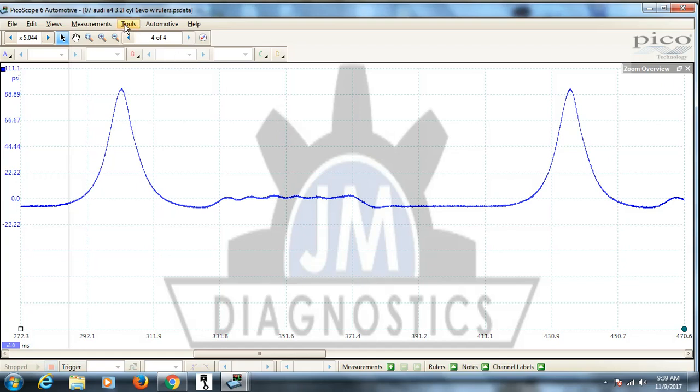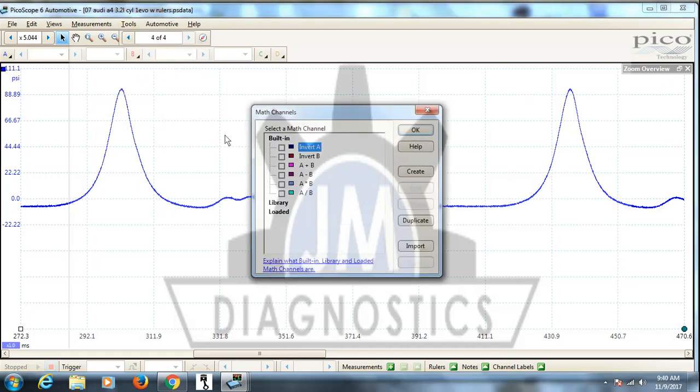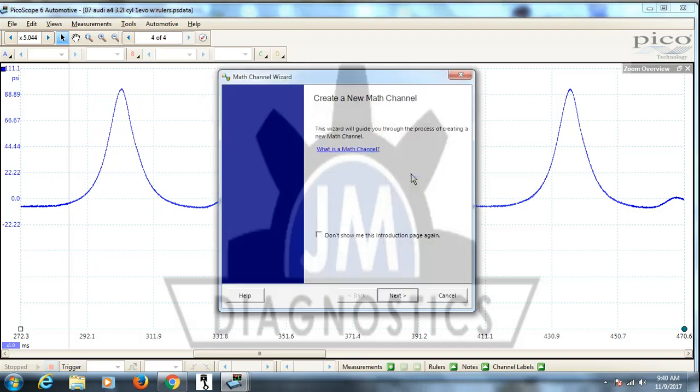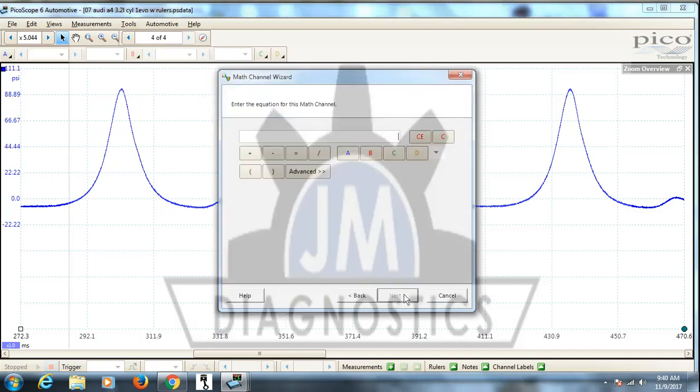What you want to do is go up to your tools here, go to your math channels. You have an invert option, you can choose what you want to invert. What we want to do is we want to create. So go here and then we pick which channel we want and we have to tell it we want it to be minus A.